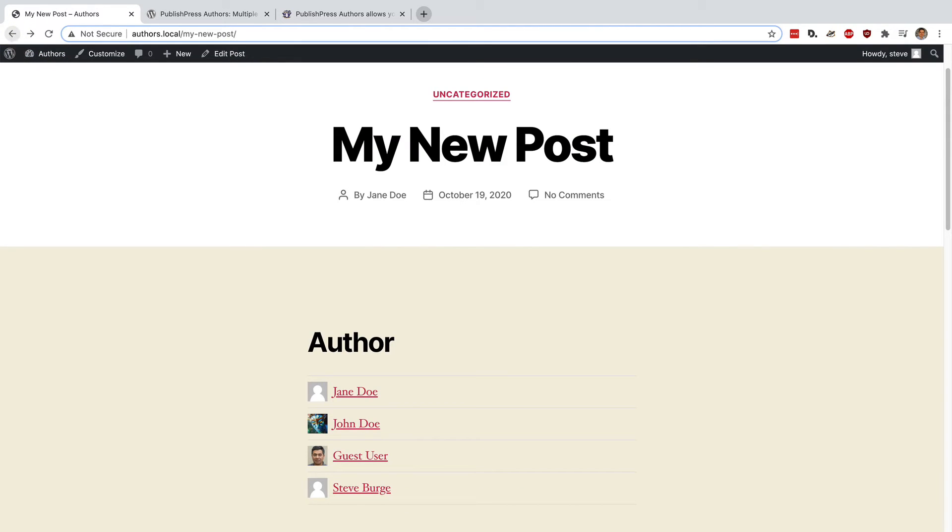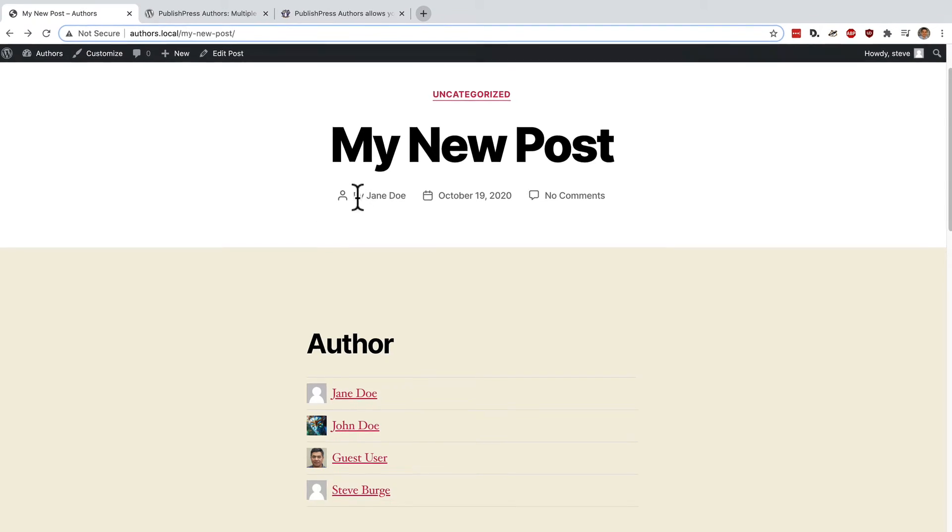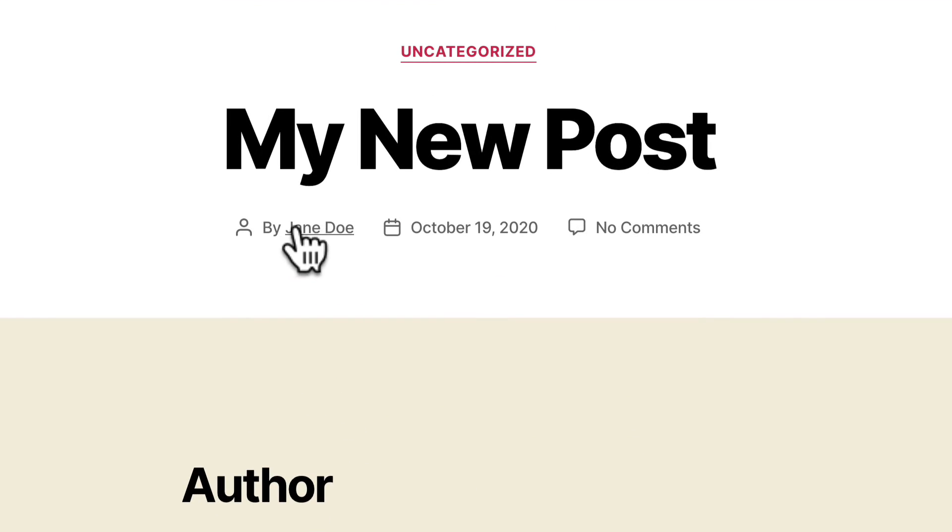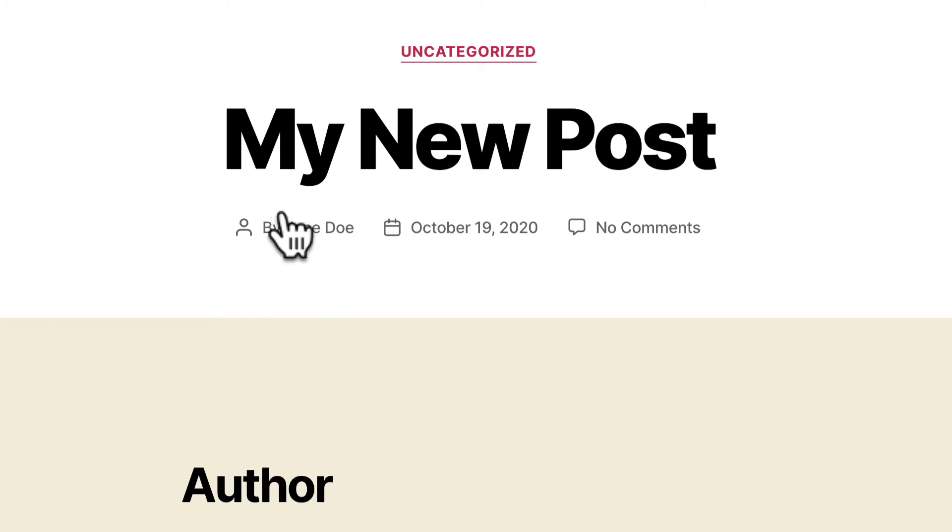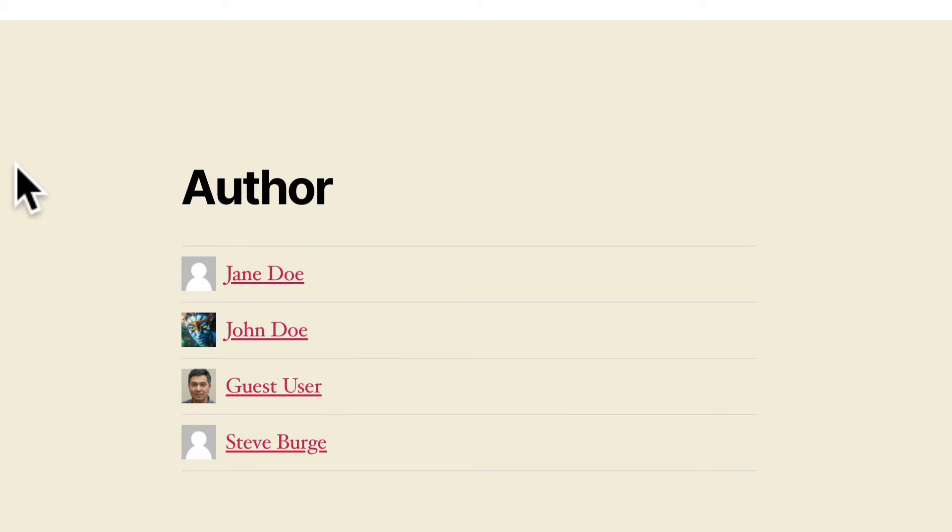There are one or two things to point out before you go too far with authors. One is that lots of things are done automatically for you. You notice this authors box appear here and there are also short codes and widgets available to show your authors. However, this authors link at the top is not automatically changed into multiple authors. We do have some instructions on our site on how to change that or you can disable that perhaps in your theme settings and just allow this area here to show the authors for your site.